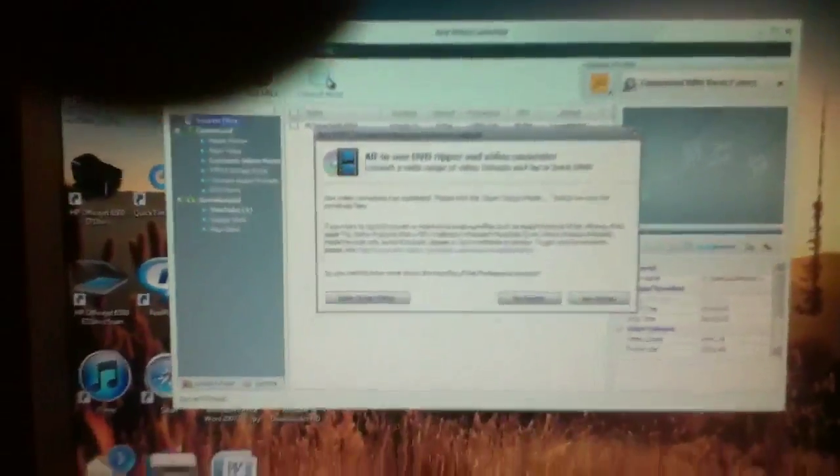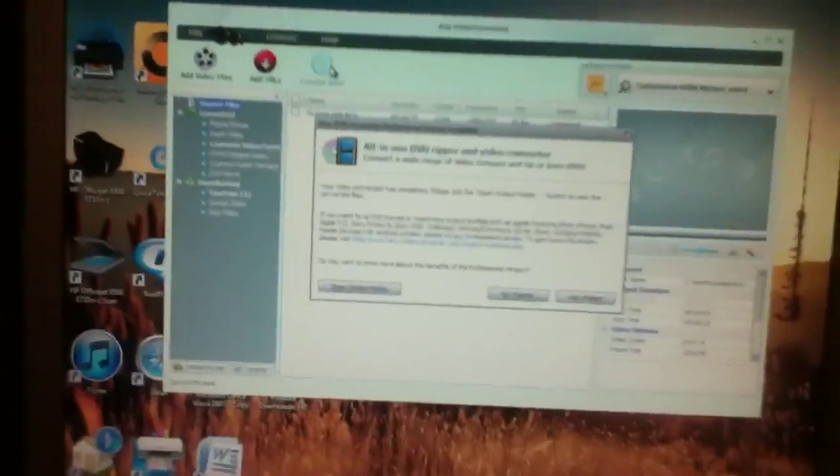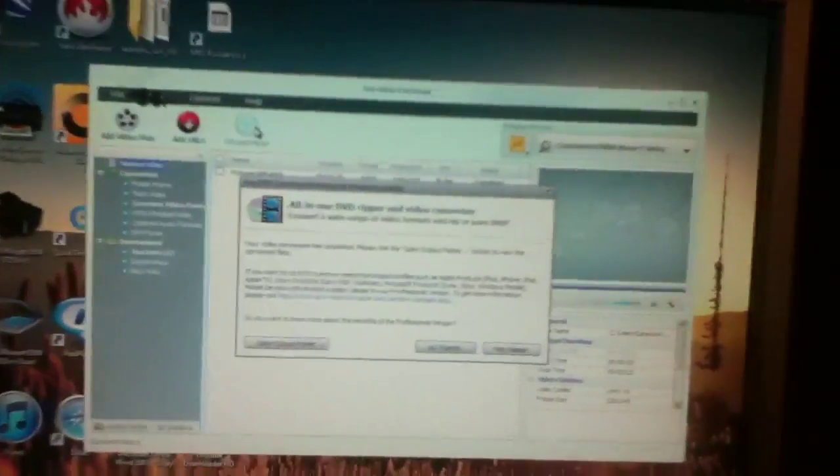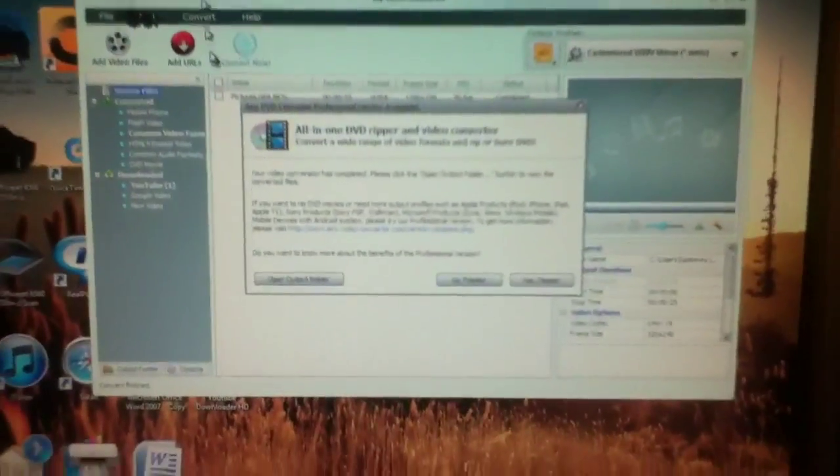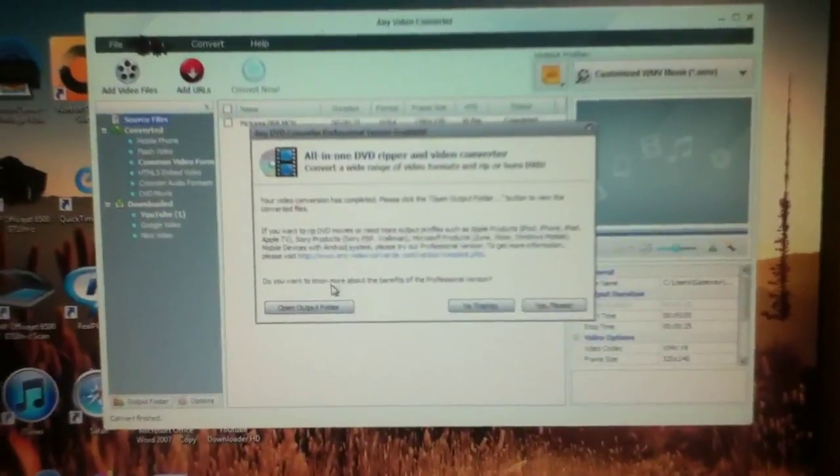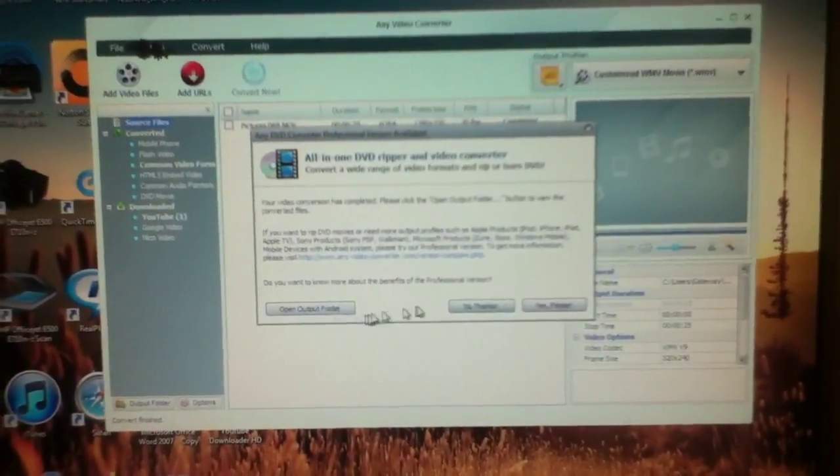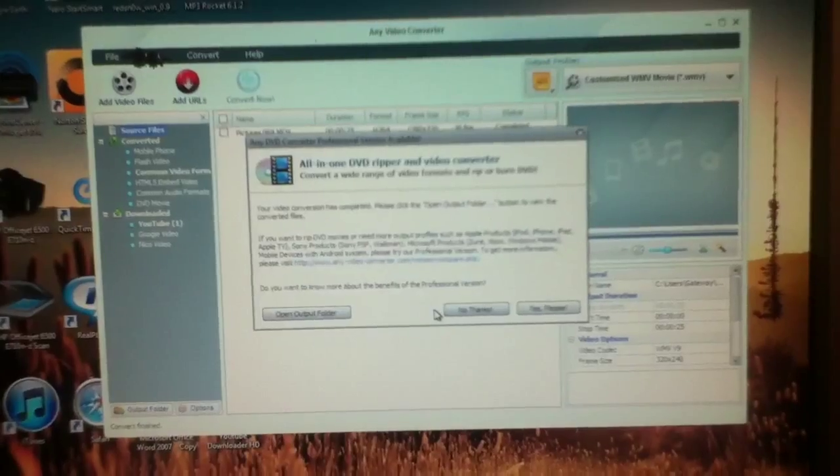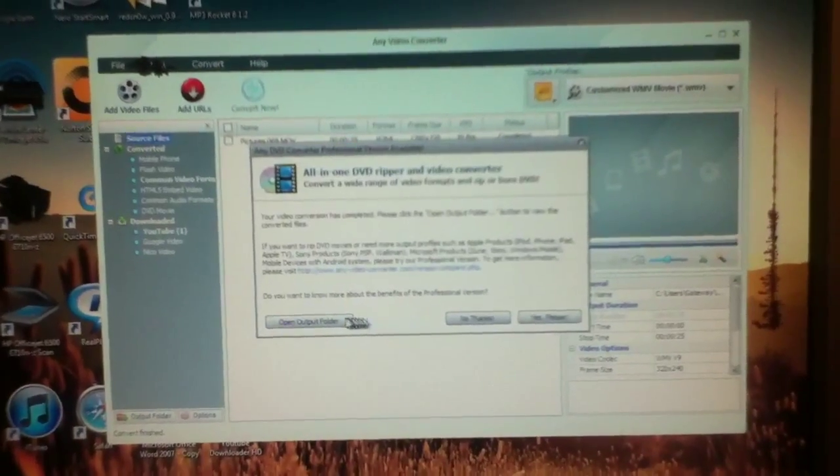Alright, let's do it. Now when it gets done, this right here gonna pop up and approve.